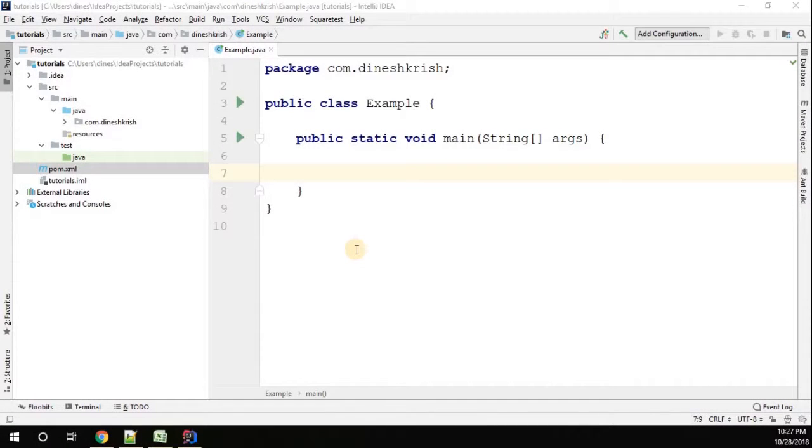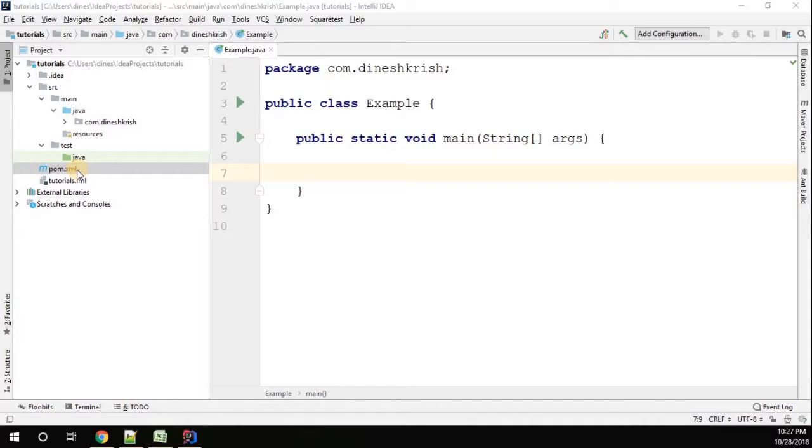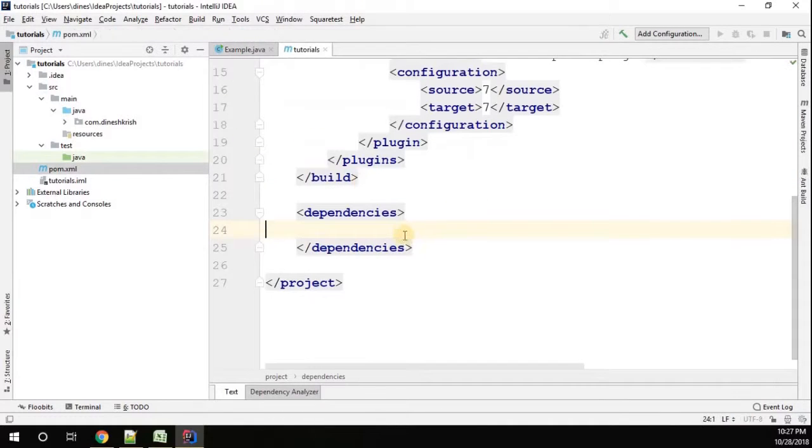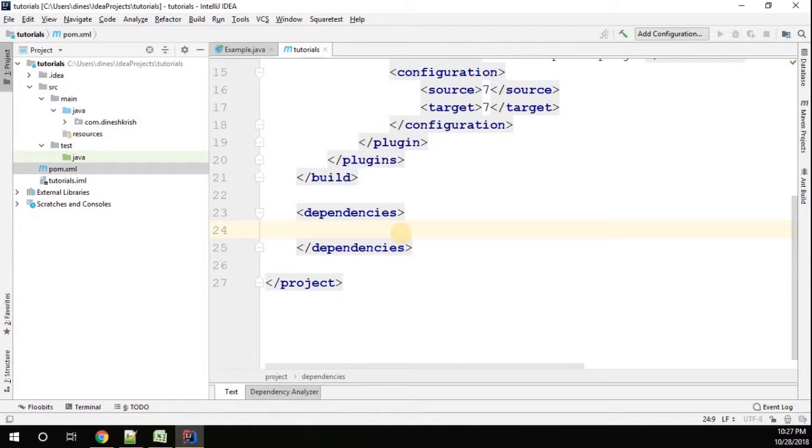Hey hello everyone, my name is Dinesh Krishnan. In this video I'm going to show you how to convert XML to JSON using Java. I have a Maven project with me, so I'll go to the pom.xml. I have to add a few dependencies in order to convert XML to JSON.